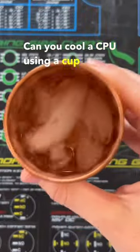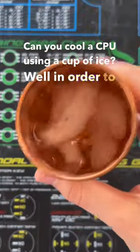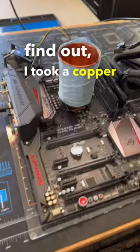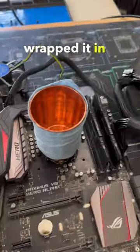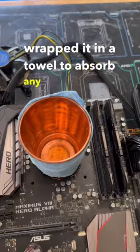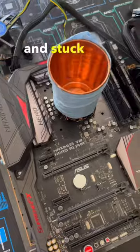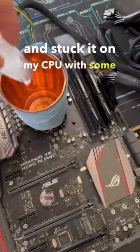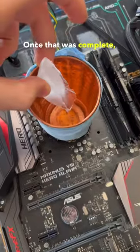Can you cool a CPU using a cup of ice? Well, in order to find out, I took a copper cup, wrapped it in a towel to absorb any extra moisture, and stuck it on my CPU with some thermal paste.